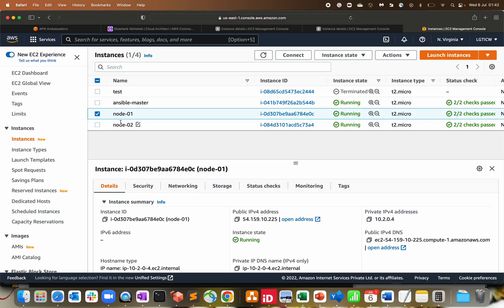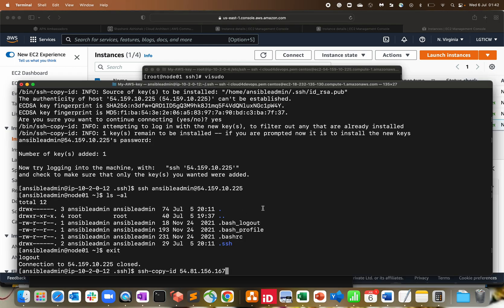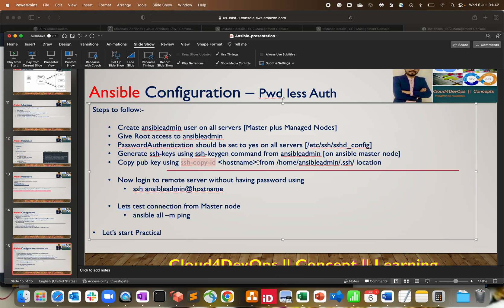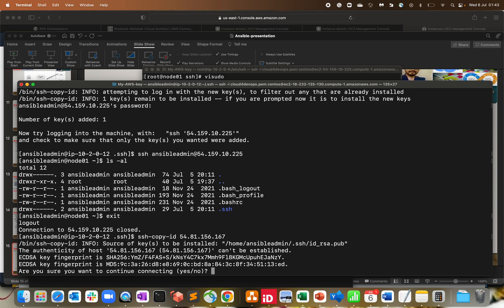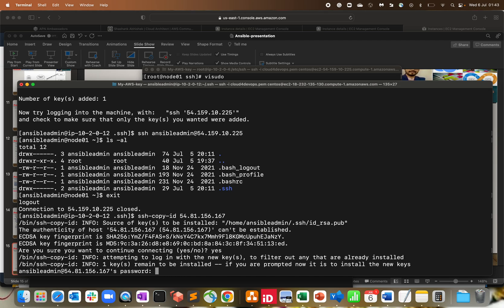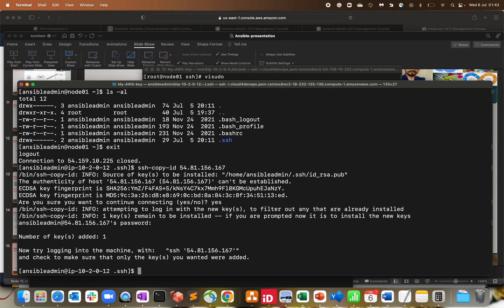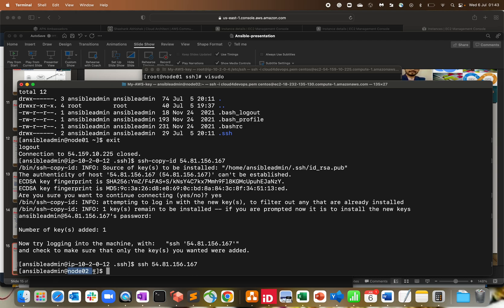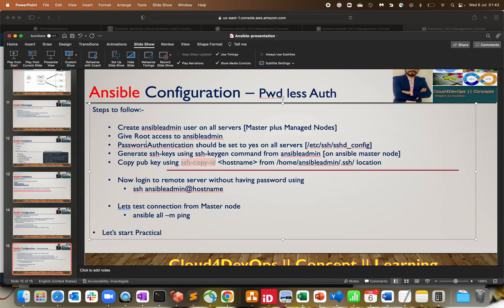Now share the key with node02 — run `ssh-copy-id ansible_admin@<public_IP_of_node02>`, enter yes, then the password `ansible_admin@1234`. Then verify with `ssh ansible_admin@<public_IP_of_node02>` — logged in without a password. The key exchange has been done successfully for both managed nodes.